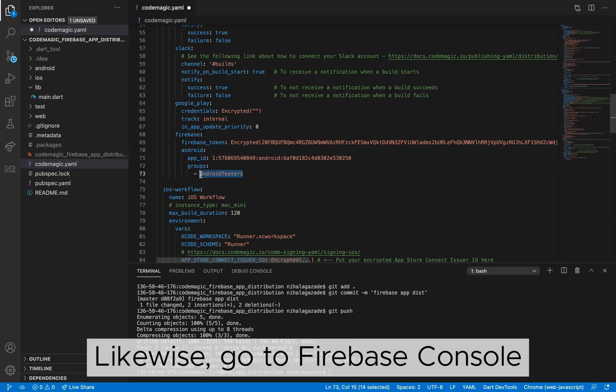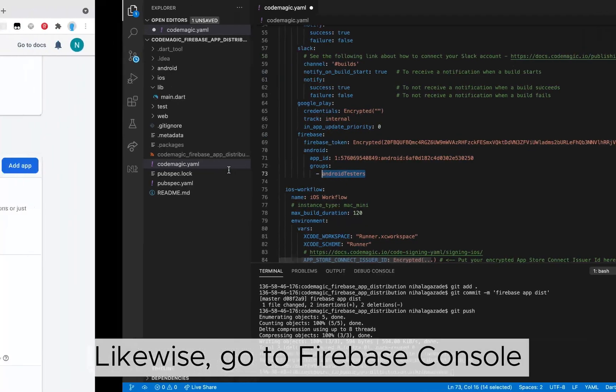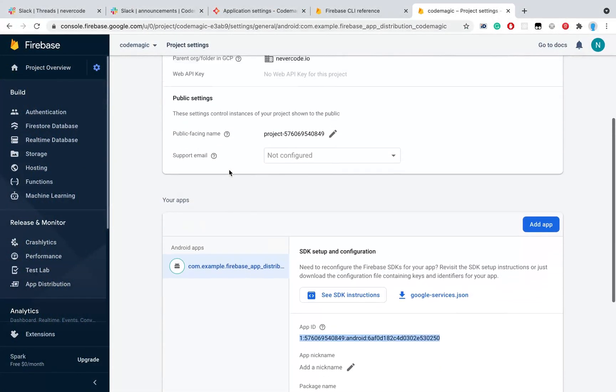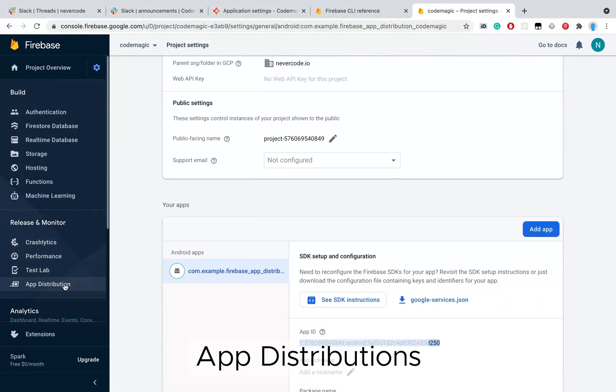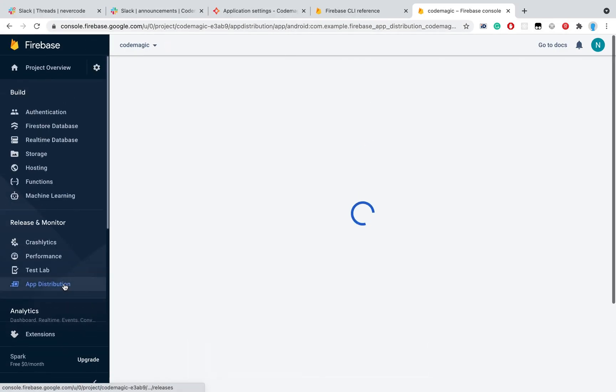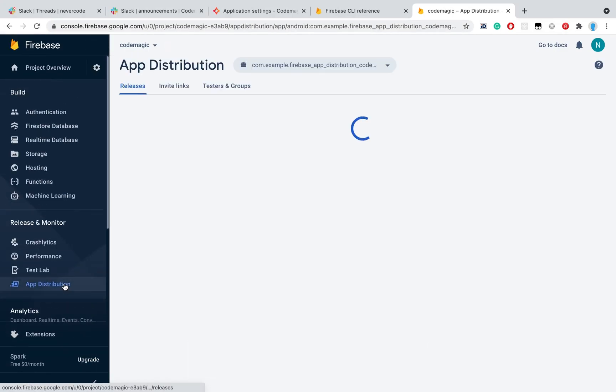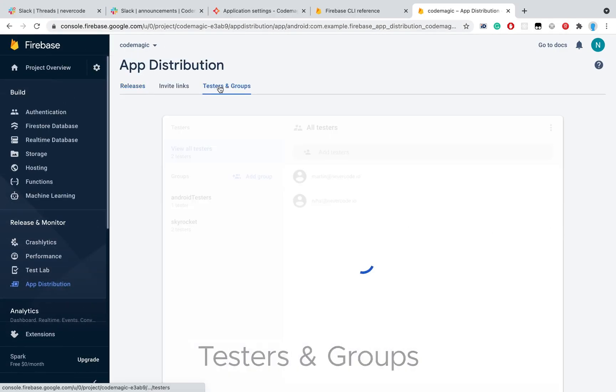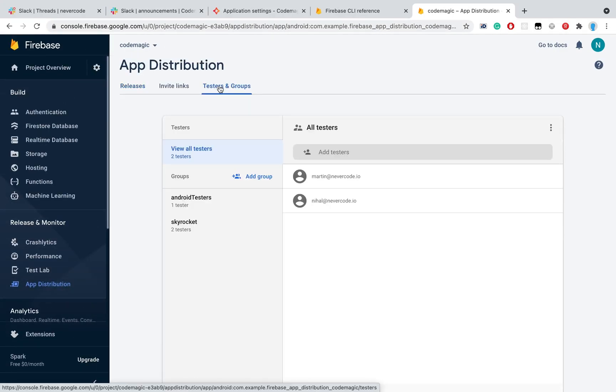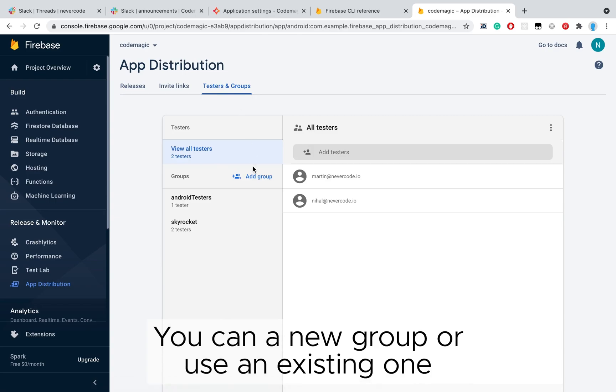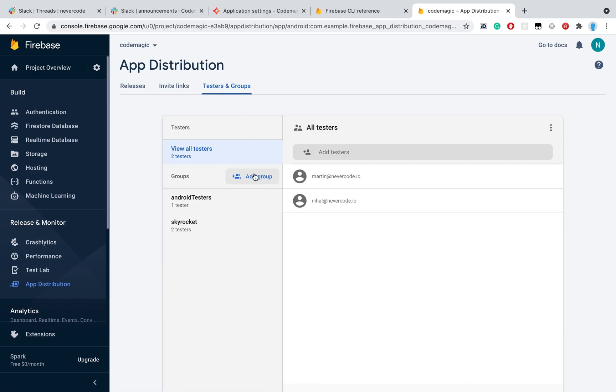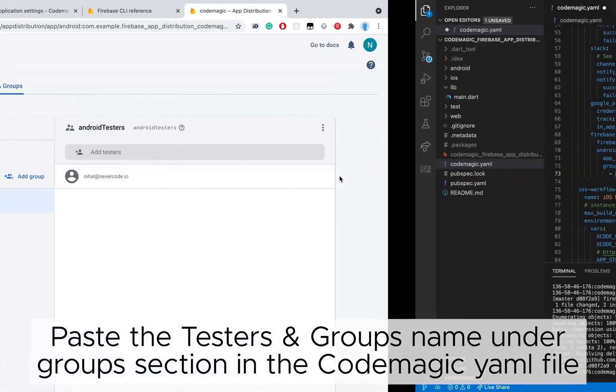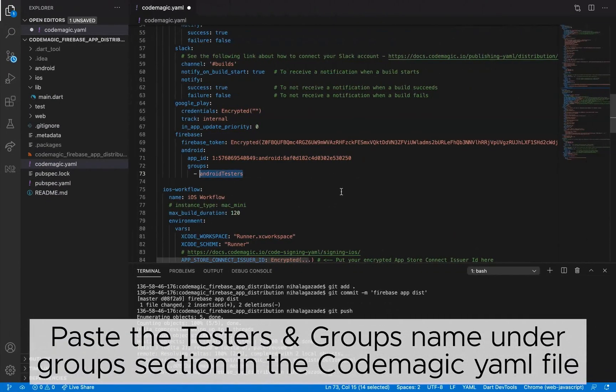Likewise, go to Firebase console, add distributions, testers and groups. You can add a new group or use an existing one. Paste the testers group's name under Groups section in the CopMagic YAML file.